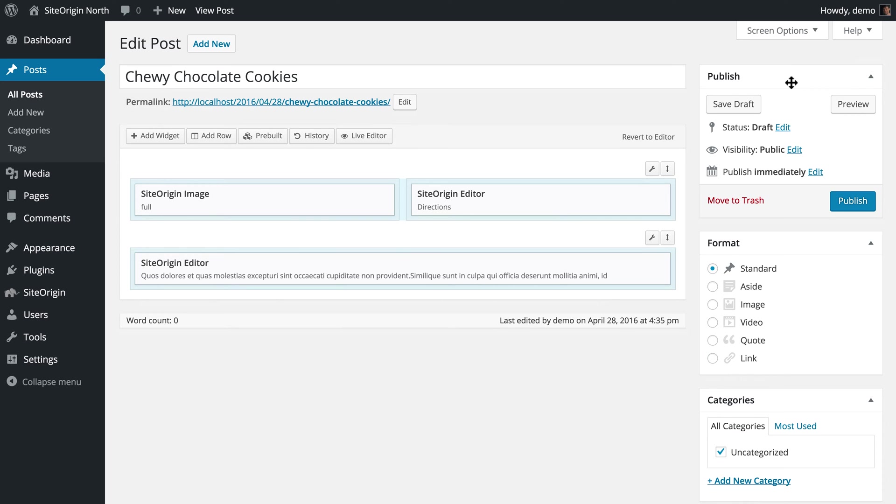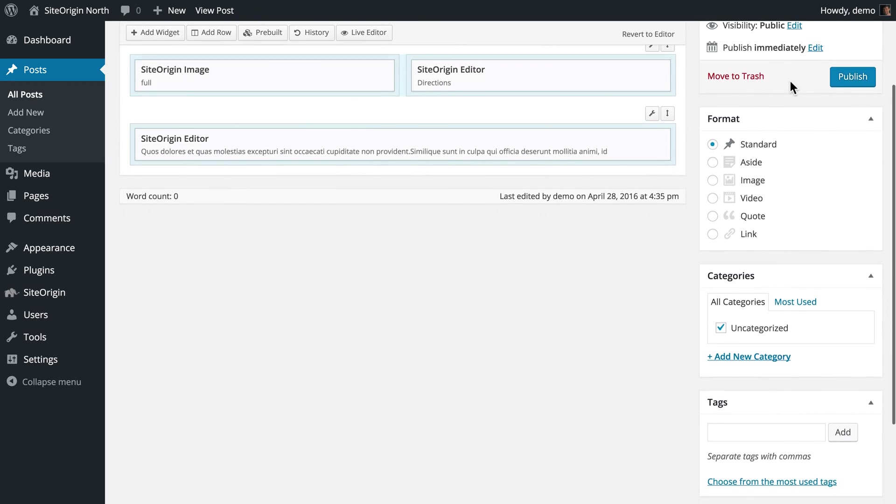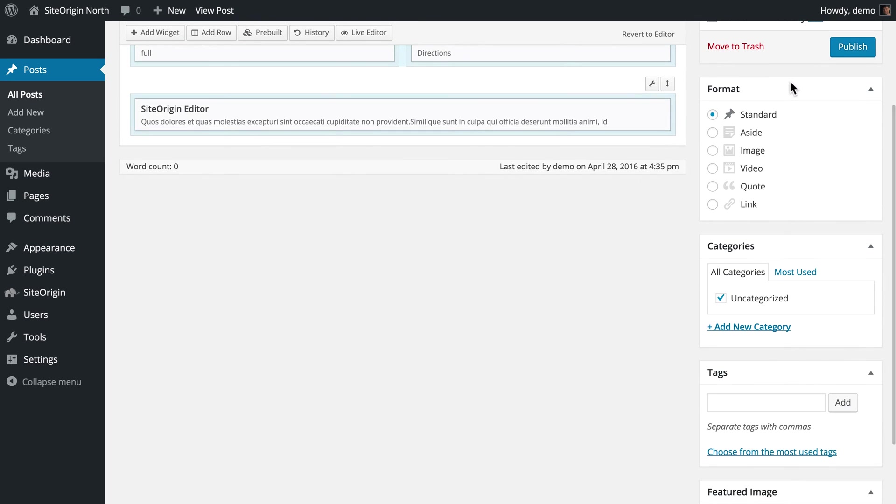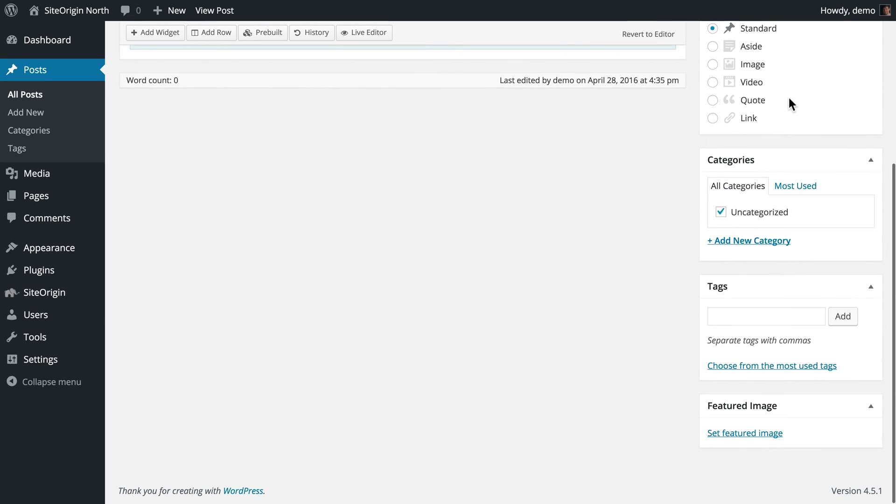Next, we will assign categories and tags. Categories are used to group posts written on similar topics. For this post, we will use two categories relevant to chocolate cookies, baking and dessert.